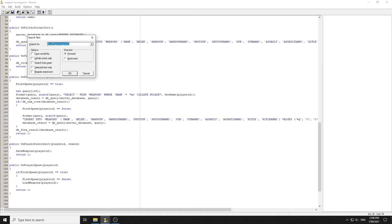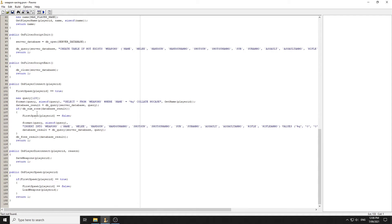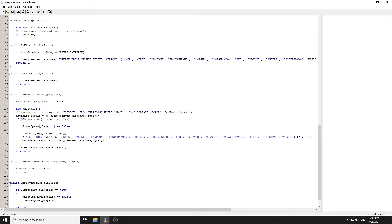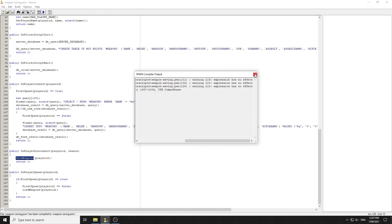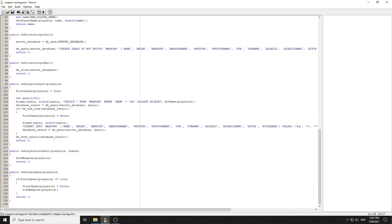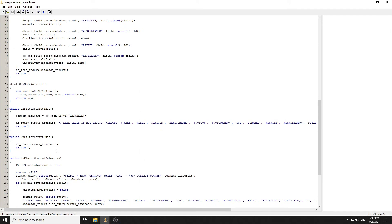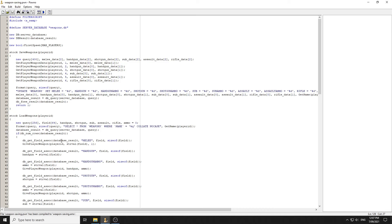That's how simple it is to save weapons. To summarize: create the database, when a player connects check if they're in the database and insert default data if not, on their first spawn load any saved weapons, and on disconnect save the weapons. I'll be putting this up on GitHub so you can download it as a filter script and it will work straight away. Hope you enjoyed the video — please like and subscribe, see you in the next one!